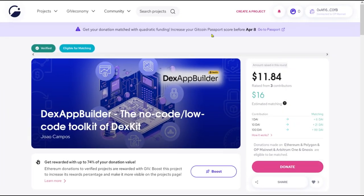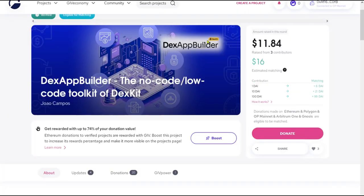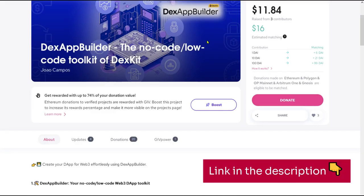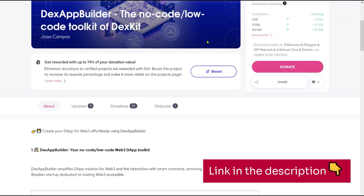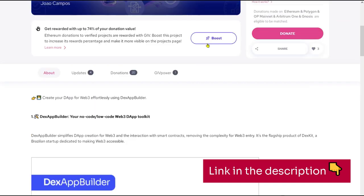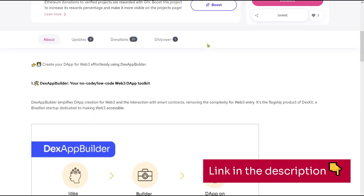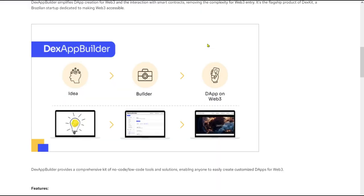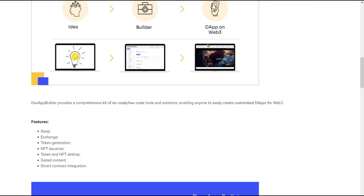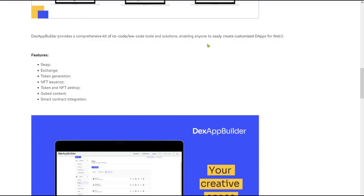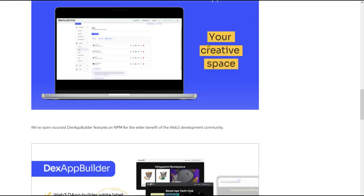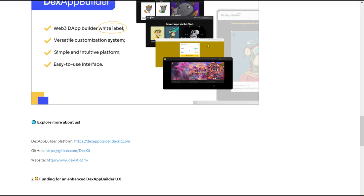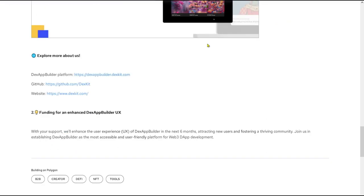Your support on Giveth fuels this vision. Donate today and become part of the dApp development revolution with DexAppBuilder. Visit Giveth to discover how you can help shape the future of dApp development. Your support can propel DexAppBuilder to new heights, benefiting builders and users alike.